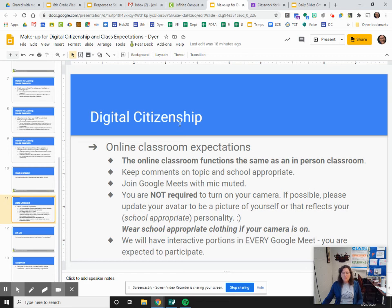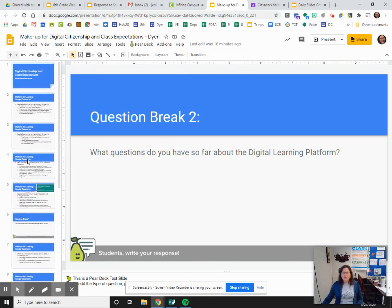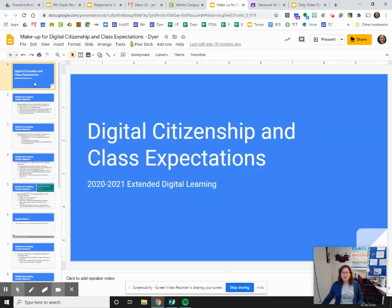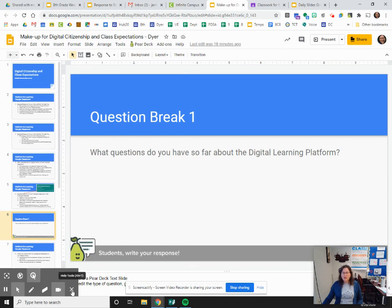There are some Pear Deck slides within this presentation. You will need to click on the Pear Deck link, go to that, and actually fill it out for full participation in the live session. You can click quickly through the slides that I went through, but you'll need to get down to the two question breaks and an exit slip — so there are three things you'll need to fill out within Pear Deck. Please make sure that you do that. Thank you so much and I'll see you in class on Tuesday.